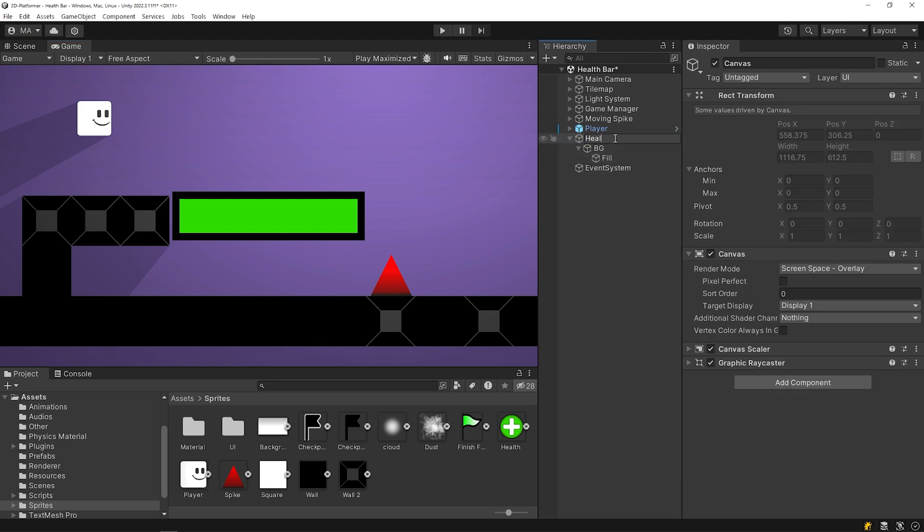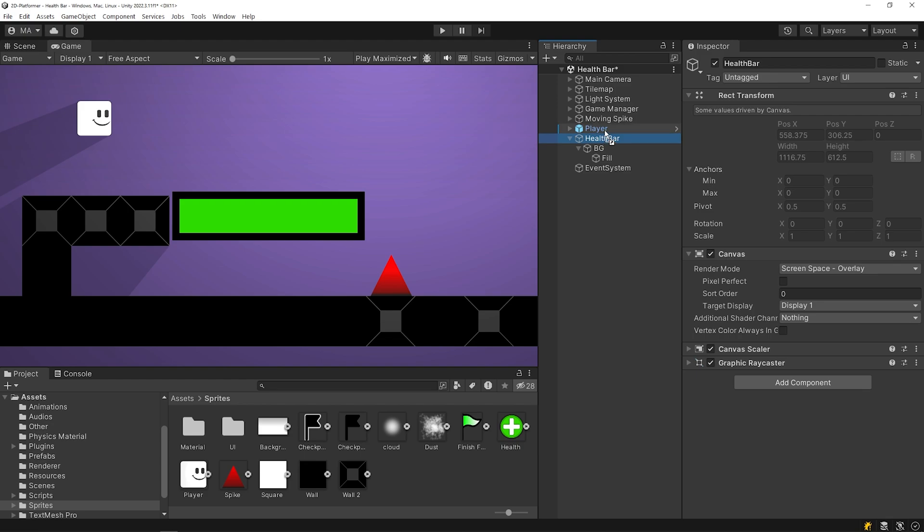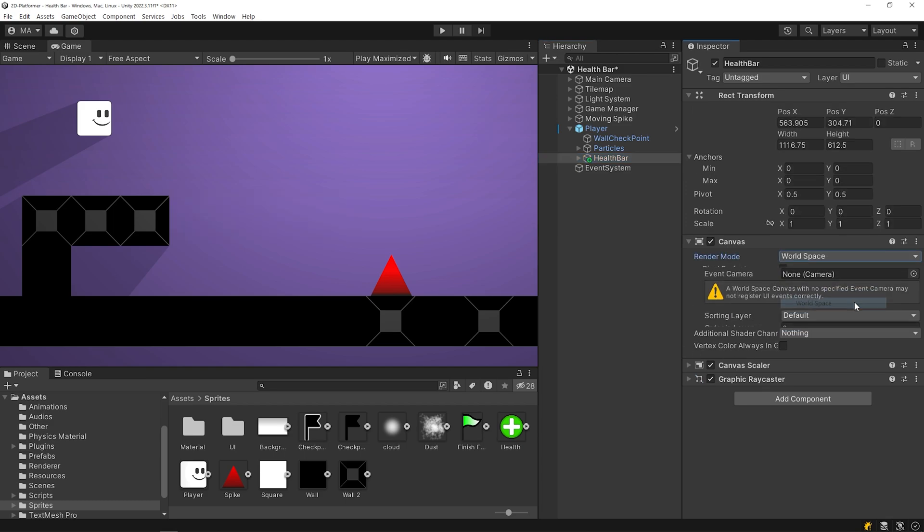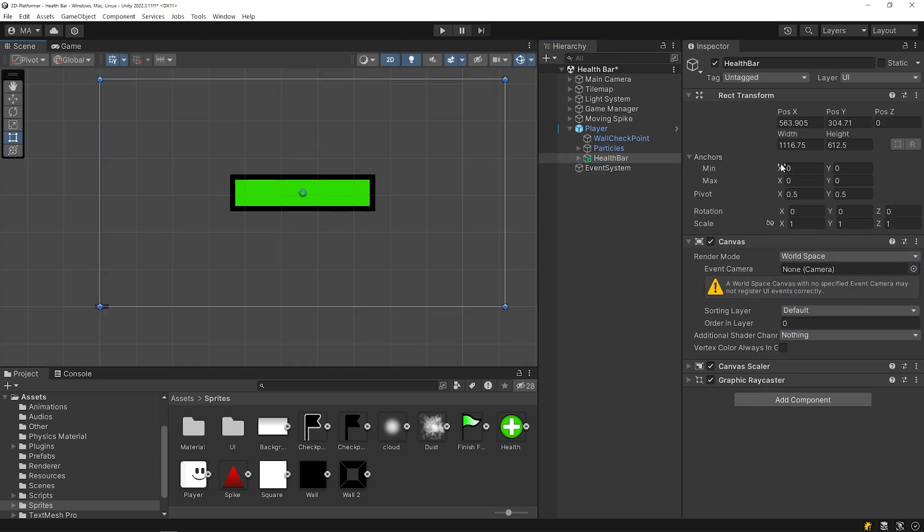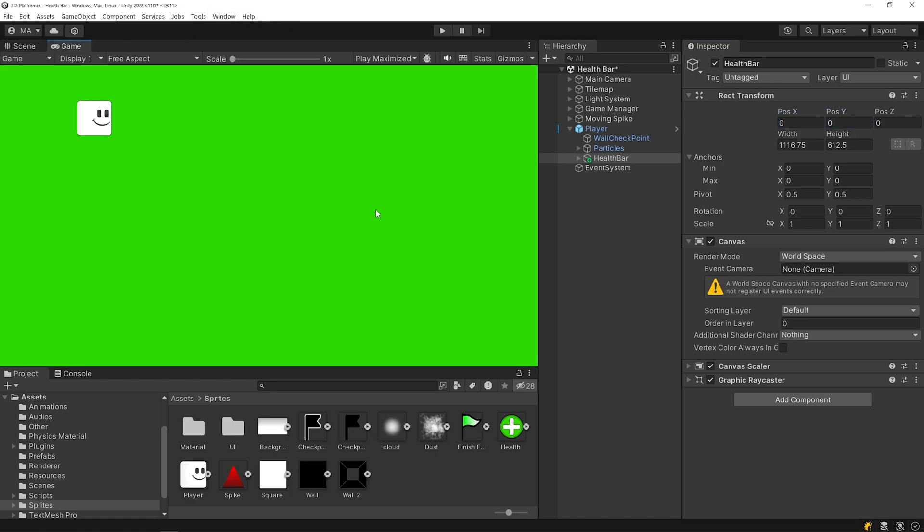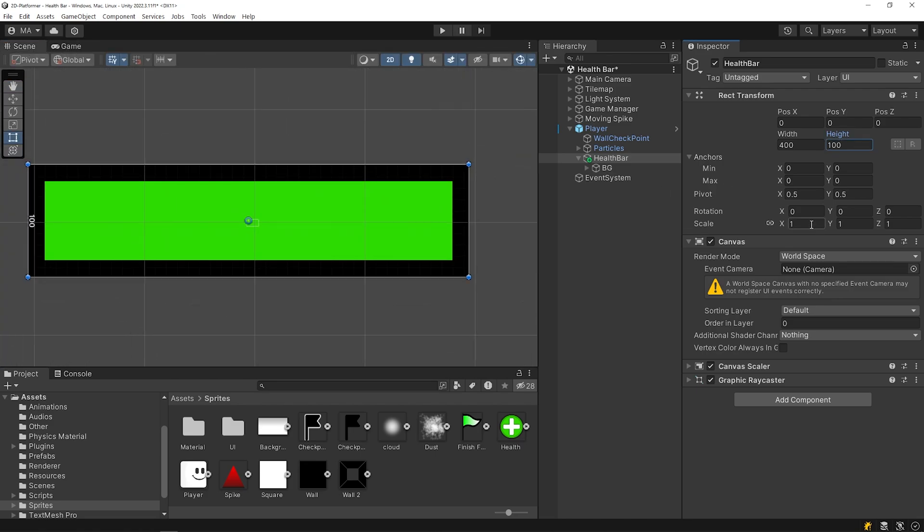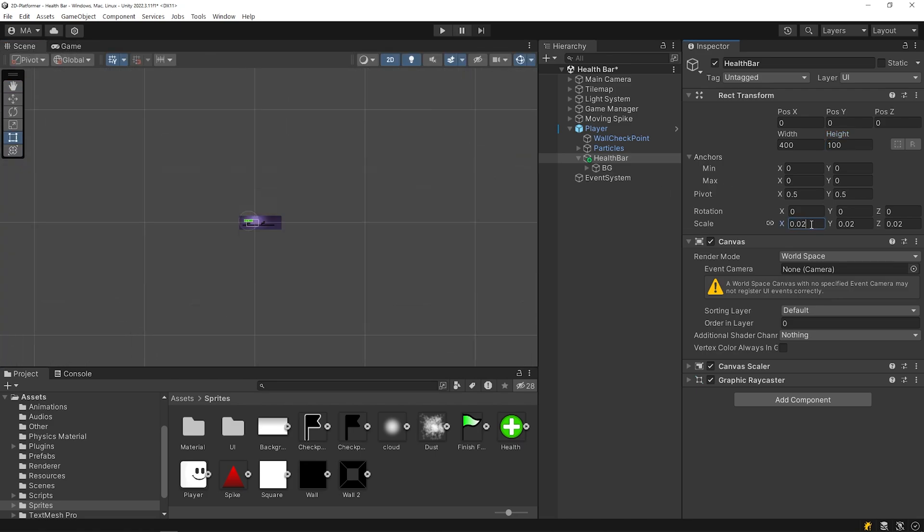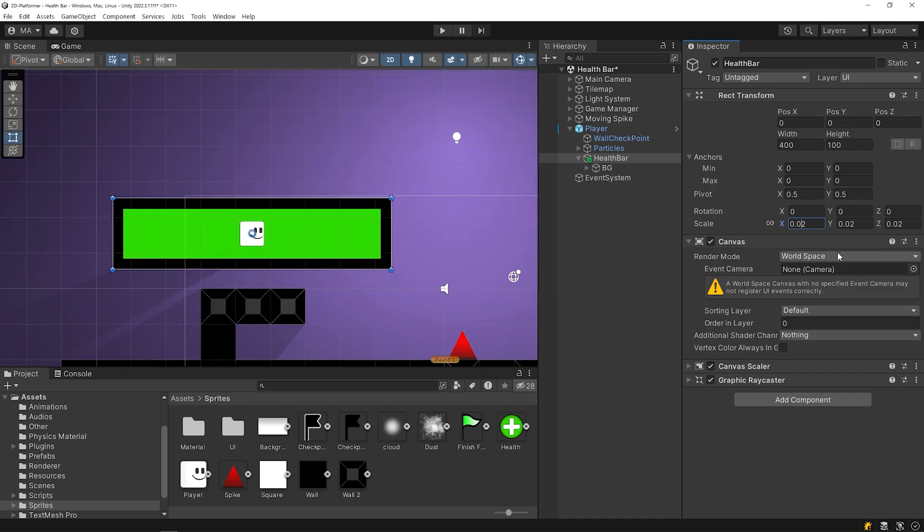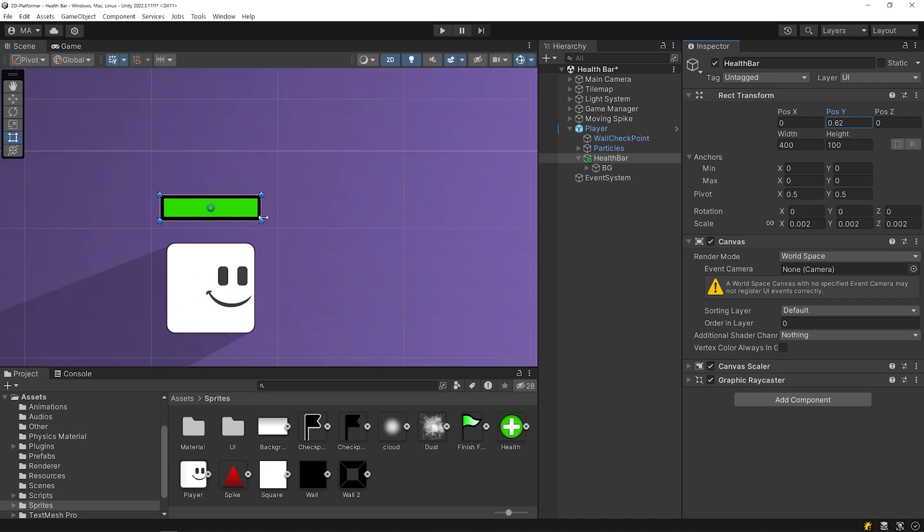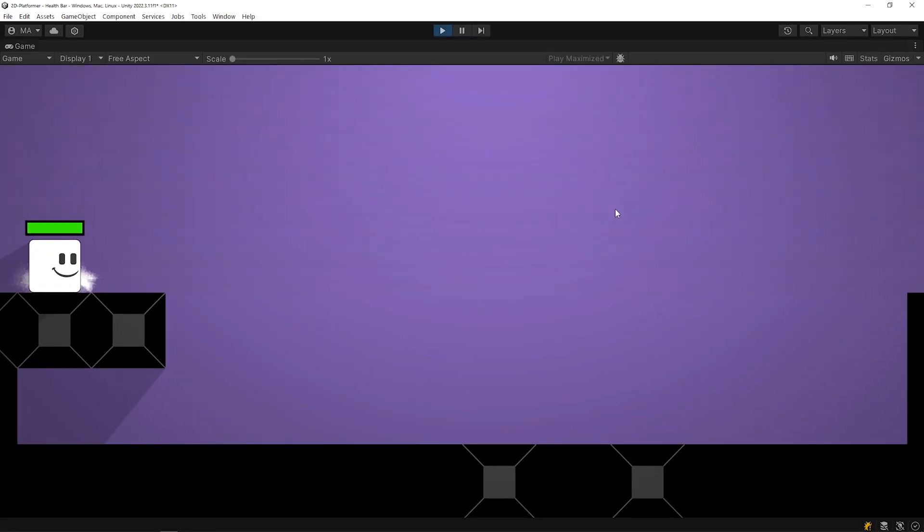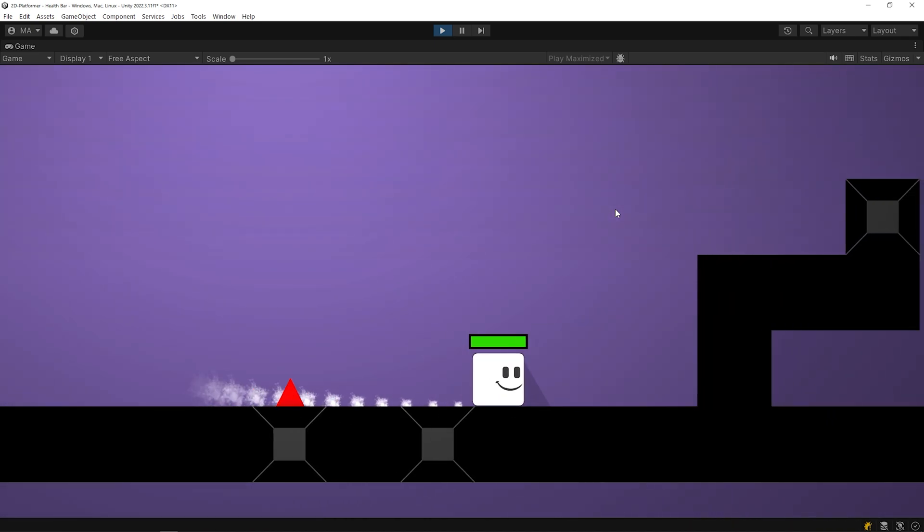I'll change the name of the canvas to health bar. Drag and drop the health bar onto the player object and change the render mode of the canvas to world space. Reset the position. As you can see, the health bar is quite large compared to the player. Let's reduce the size of the health bar to better fit the player. I will change the Y position of the health bar so that it's positioned above the player. Great! Now, the health bar moves along with the player.